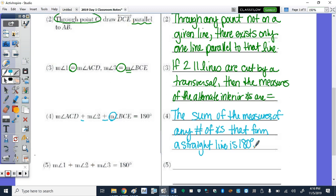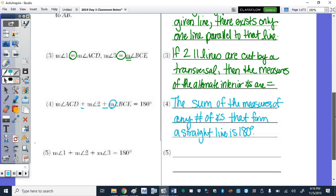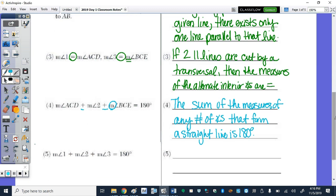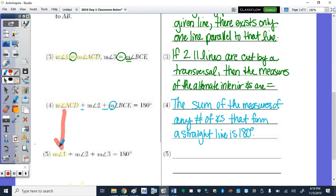For the last statement, based on the three previous statements: we know that the measure of angle 1 equals the measure of ACD. So wherever we see the measure of ACD, it is replaced with the measure of angle 1, because they are equal in measure.